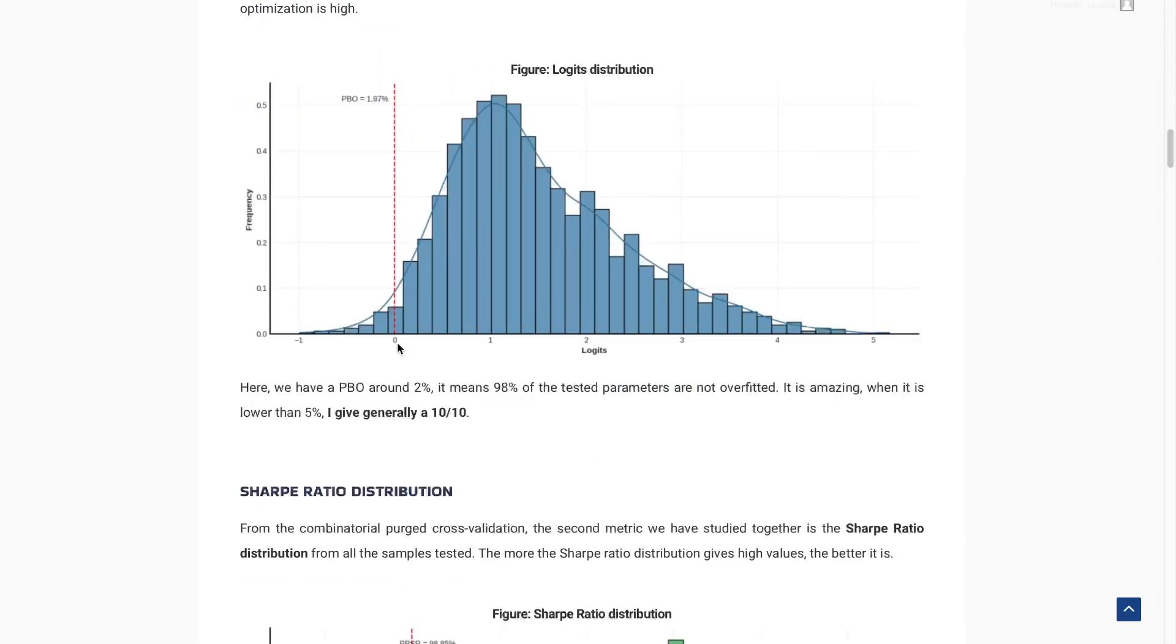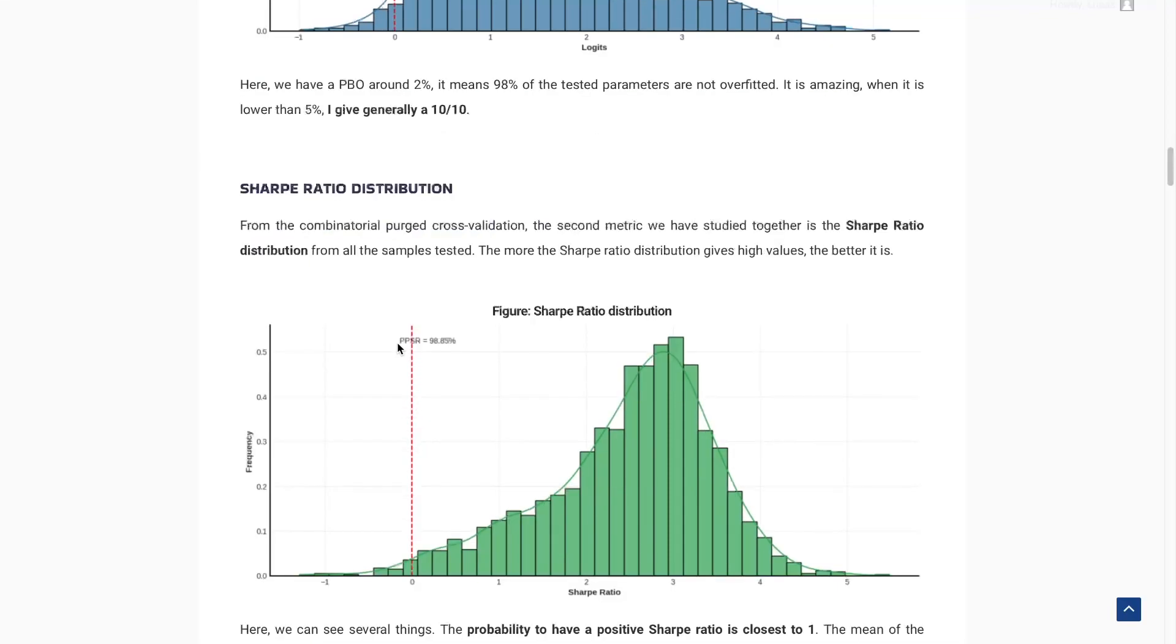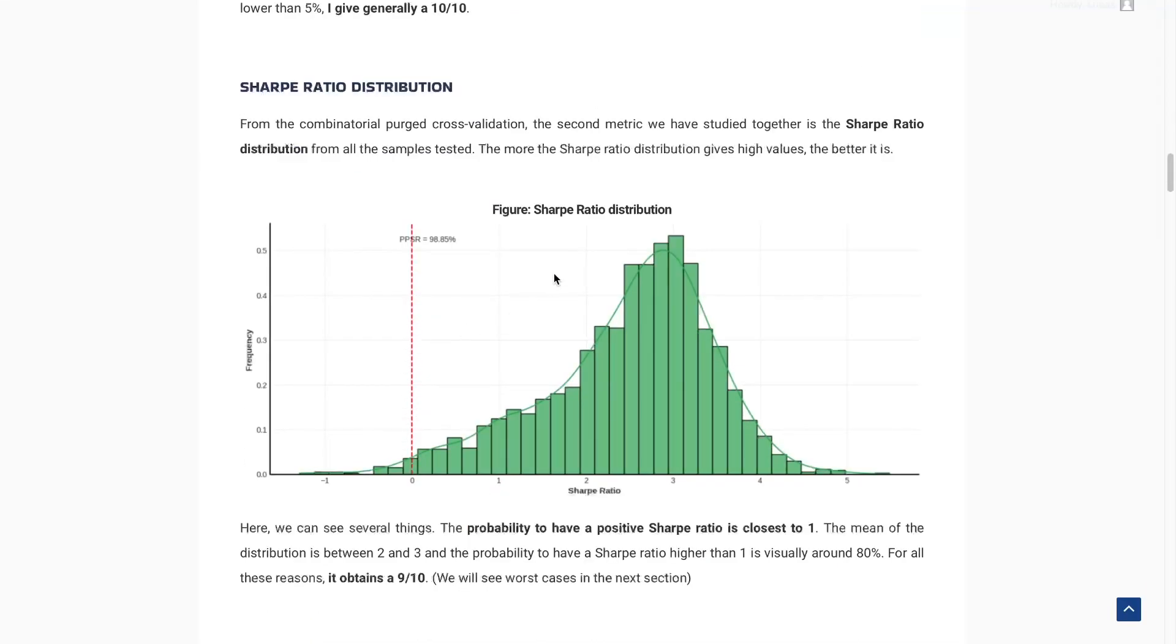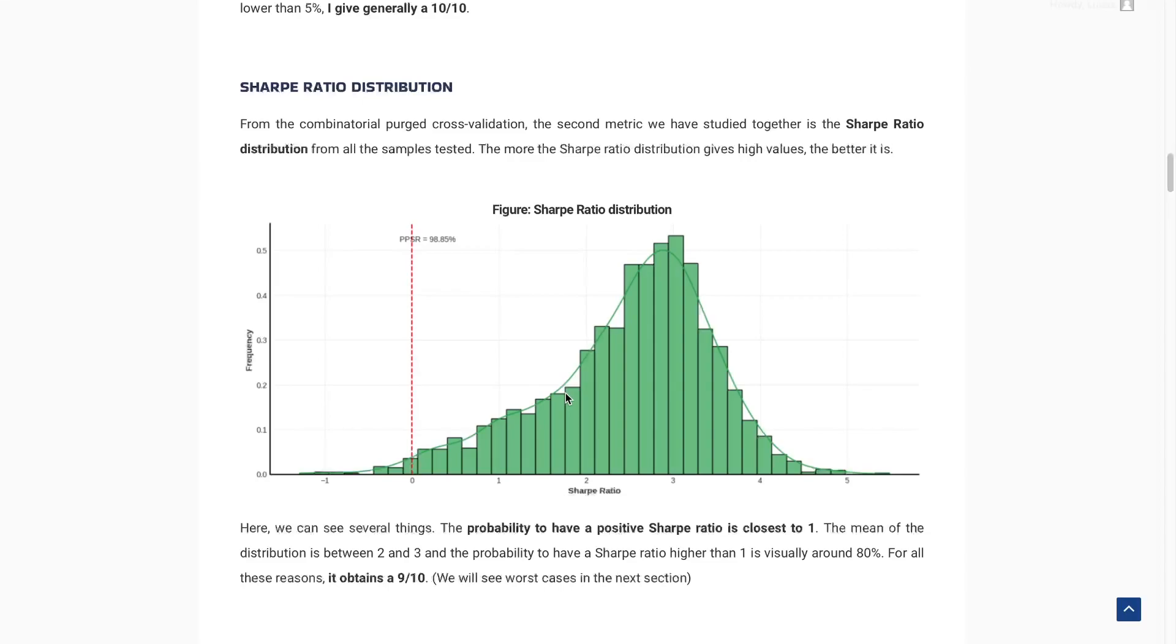So the next thing is the Sharpe Ratio distribution. Here, we can see that we have only a few data below 0 and a lot of data above 1. So it's a 9. Here, the first backtest that I'm showing you is a very, very good backtest, but wait for the last backtest, because it will show you why robustness testing is so important.